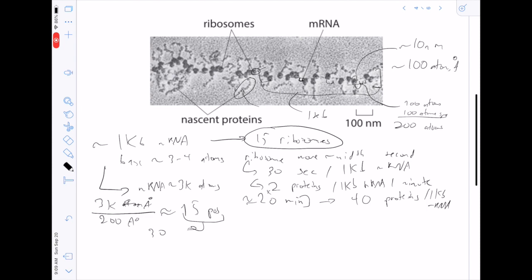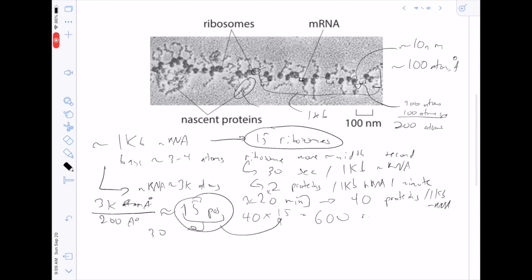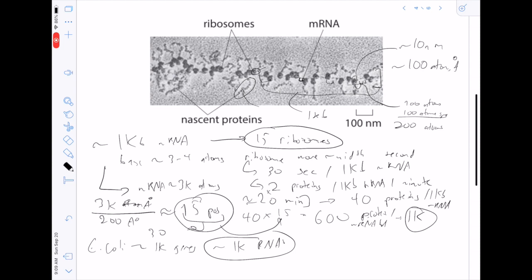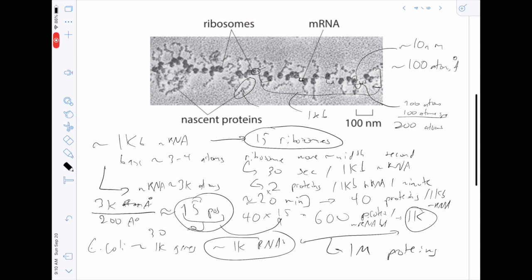Multiplying those 40 proteins by the 15 ribosomes that can simultaneously sit on the mRNA gives about 600 proteins per mRNA per half-life — rounding up to ~1,000 for order-of-magnitude purposes. E. coli has roughly 1,000 genes and, given the constraints we discussed, about 1,000 mRNAs. Multiplying 1,000 proteins per mRNA by 1,000 mRNAs gives about 1 million proteins — exactly the same number we derived previously from cell volume. This is a nice consistency check.